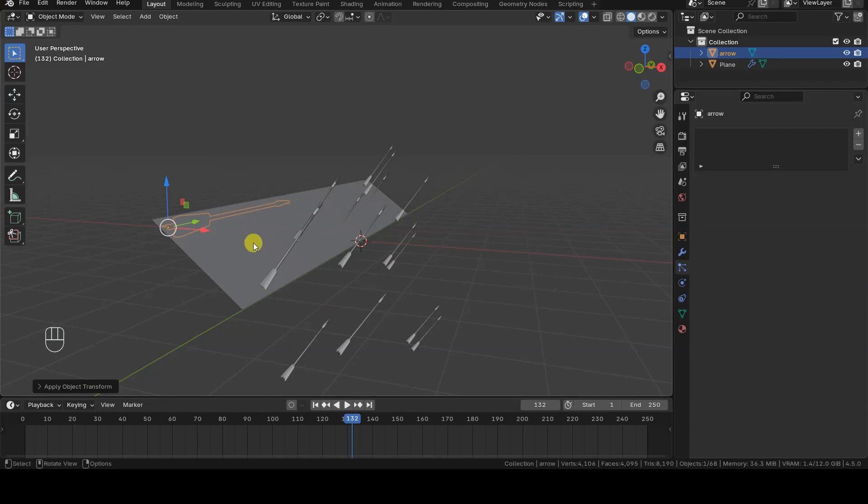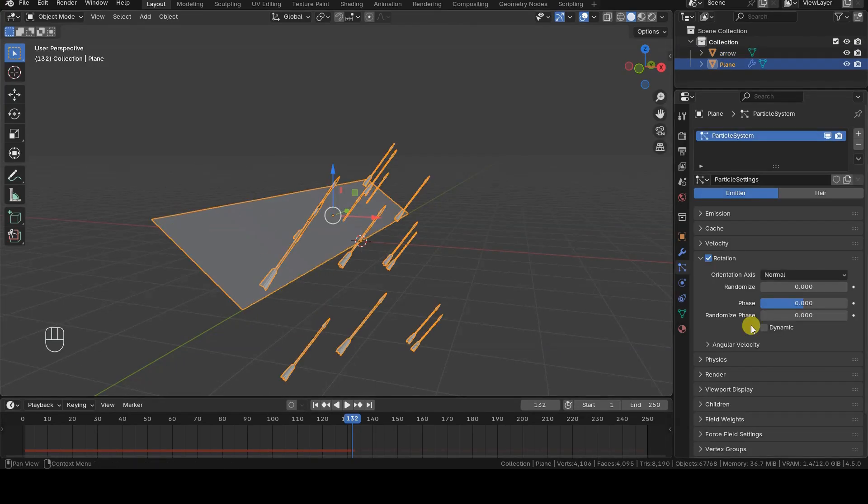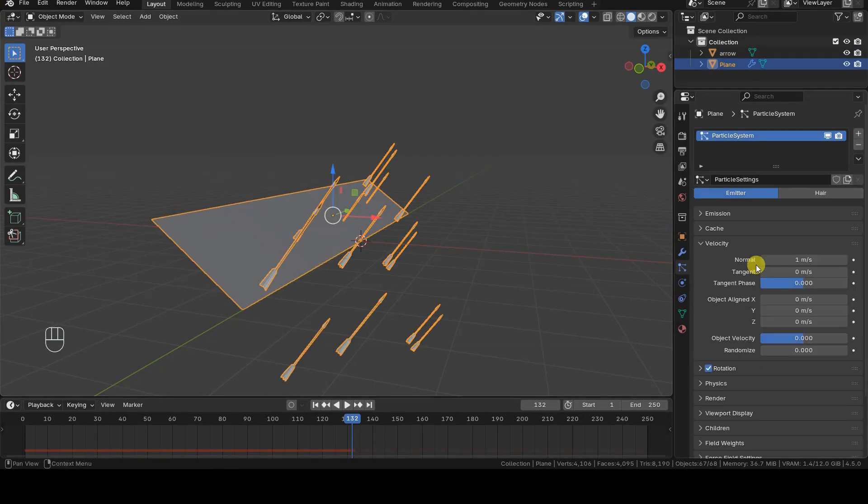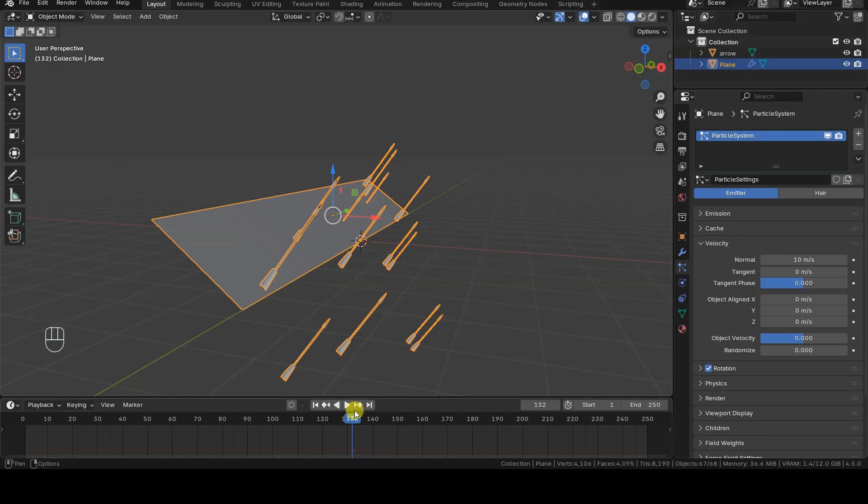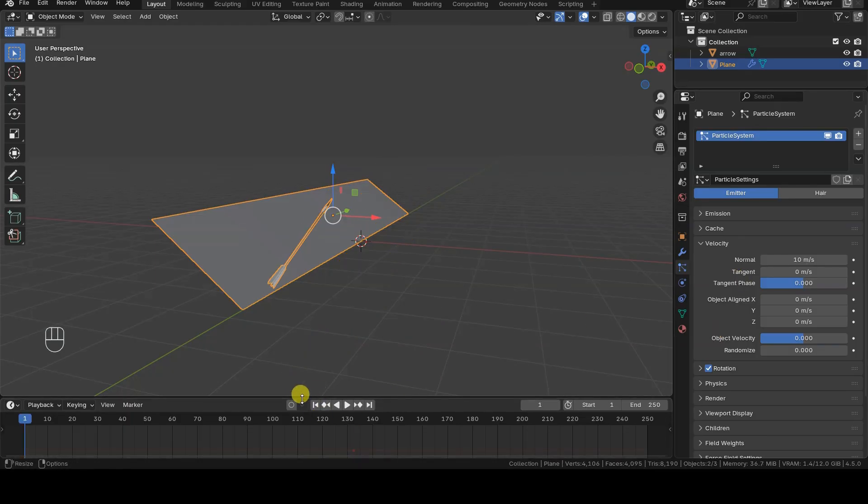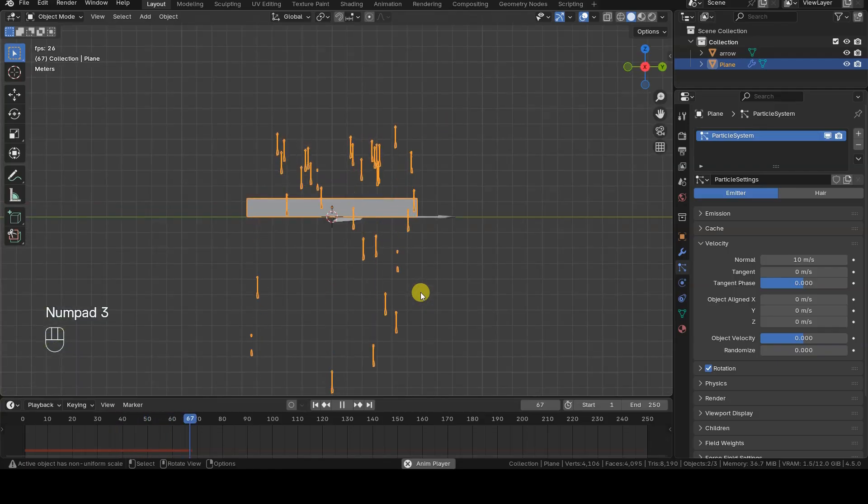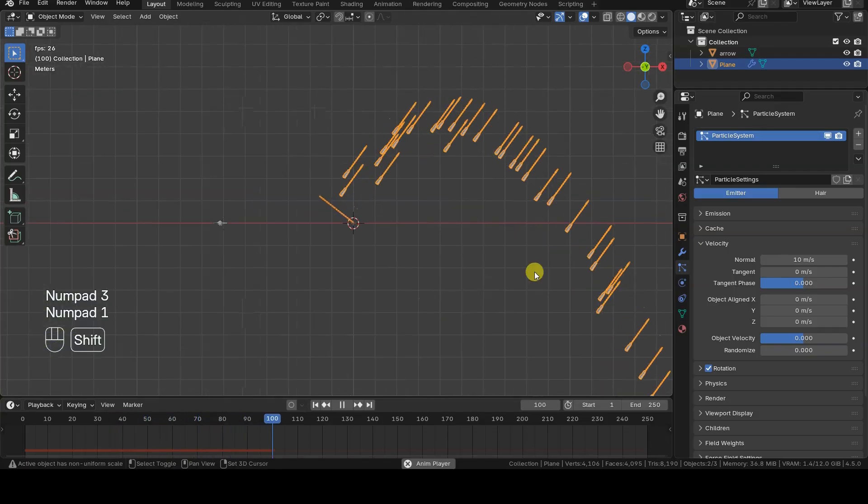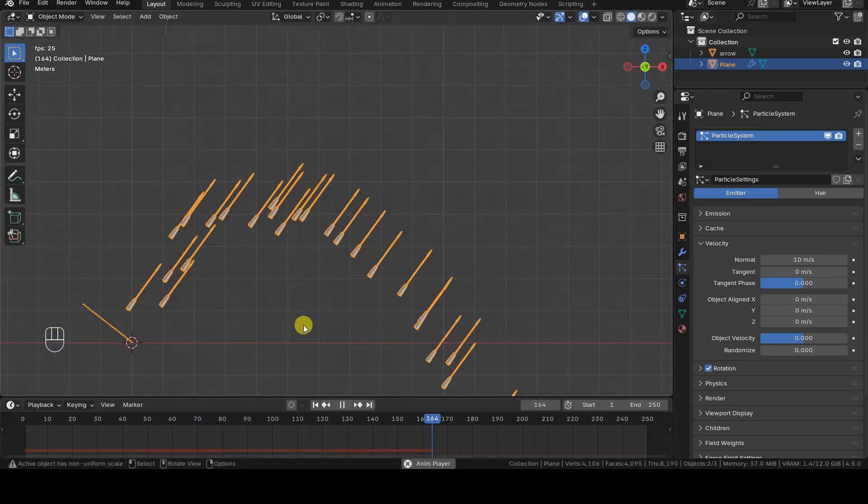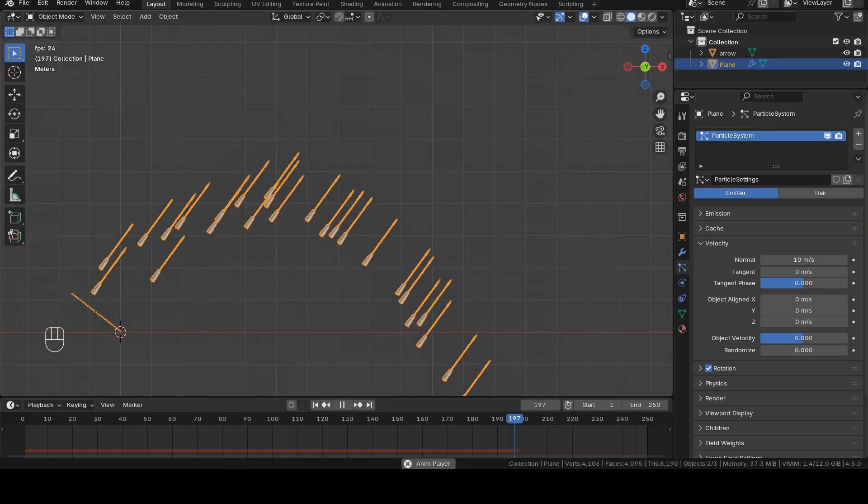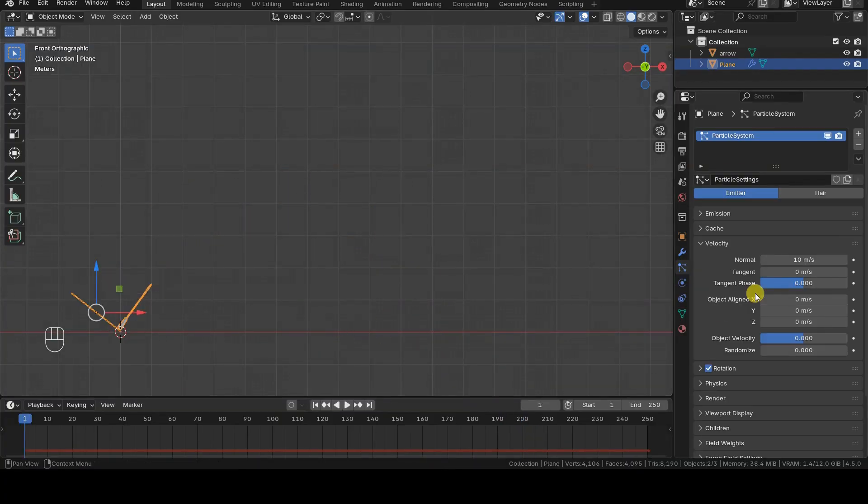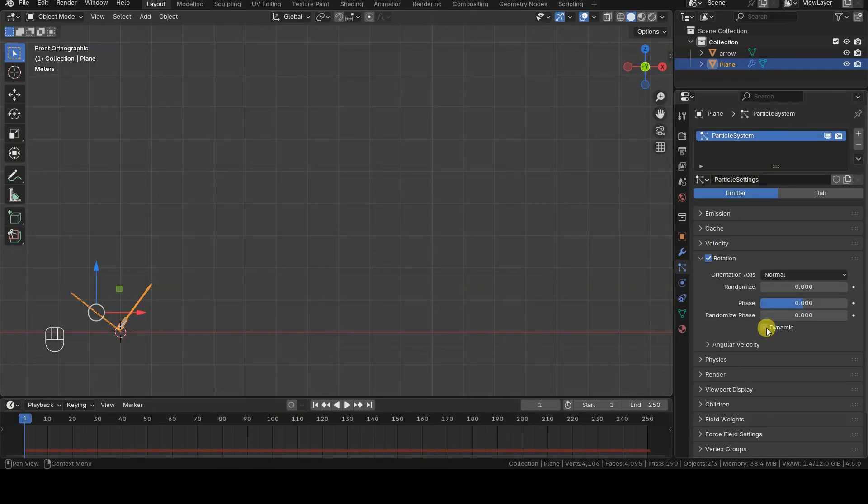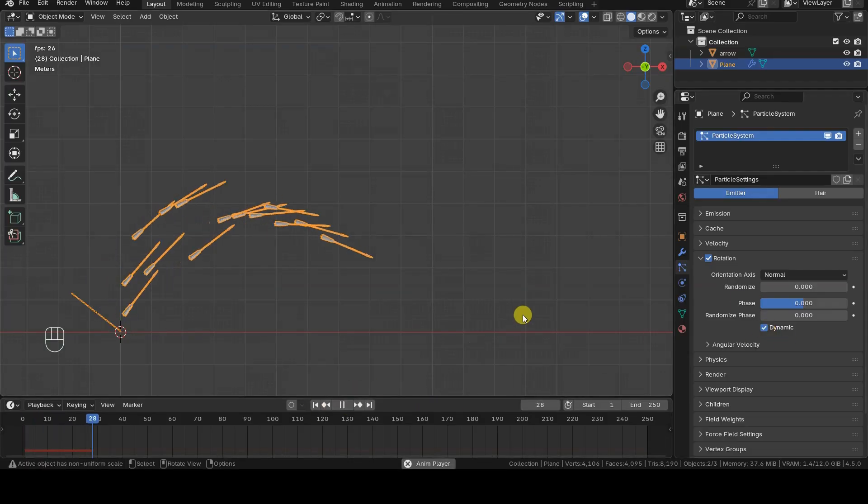Now, if your goal is simply to shoot arrows along the emitter's normal direction, all you have to do is increase the initial speed of the normal field inside the velocity section of the particle system. To make the arrows spin and fly, just enable the dynamic option inside the rotation section of the particle system.